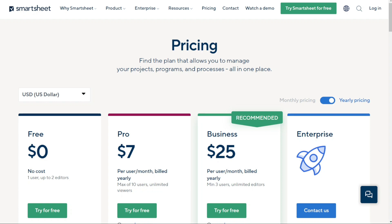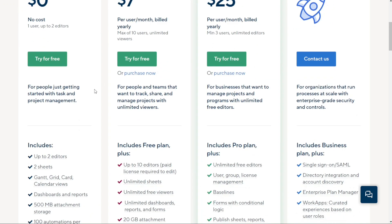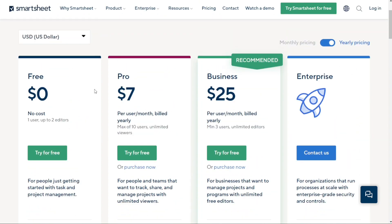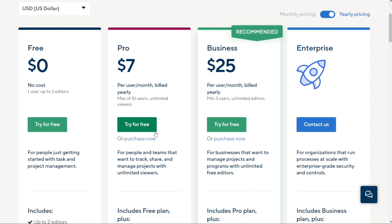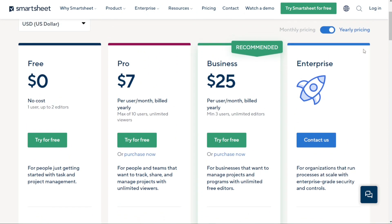Now let's take a look at Smartsheet pricing. They have a free plan for individuals and small teams just starting with project management. The Pro Plan is priced at $7 per user per month billed yearly, great for teams wanting to level up their project management. The Business Plan, at $25 per user per month billed yearly, is designed for businesses managing projects with unlimited free editors. Finally, the Enterprise Plan is for organizations needing enterprise-grade security and controls — pricing is customized, so you'll need to contact Smartsheet. Discounts are available for plans billed annually.